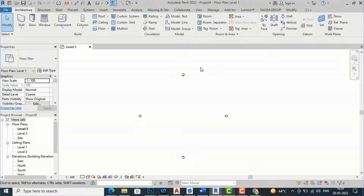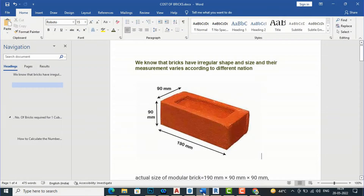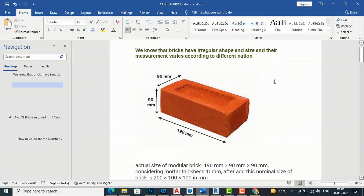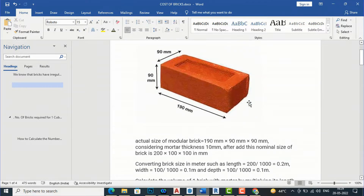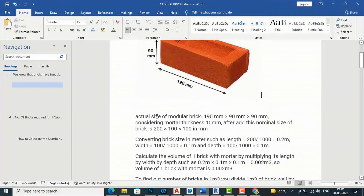First we need to understand how to calculate this using a formula, so we need some basic understanding. Bricks have irregular shapes and sizes and their measurements vary according to different nations. I am from India, where sizes differ from international standards, but you can use the same technique. This is the size of modular bricks: 190 mm length, 90 mm width, and 90 mm height.